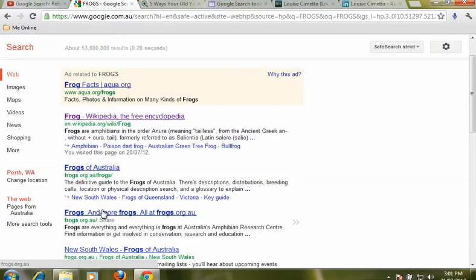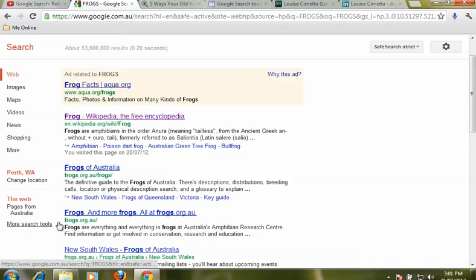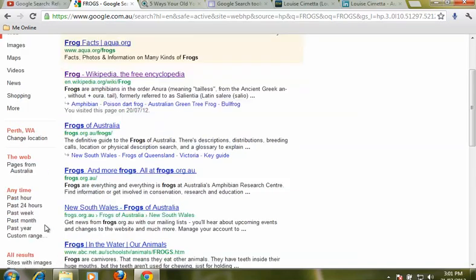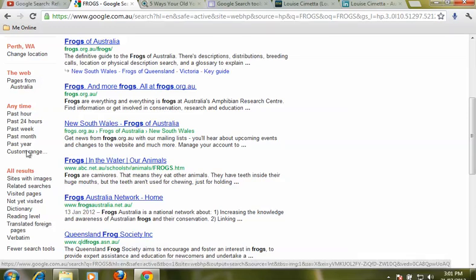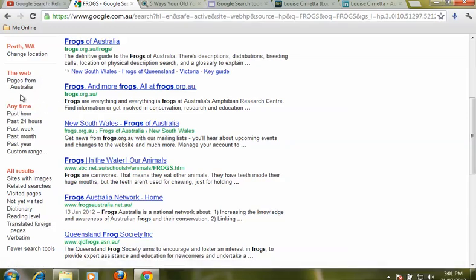But there's a lot more to refining searches than just these two things and here's the button that you're looking for: more search tools on the left hand side because we can refine the search by when it's been published.